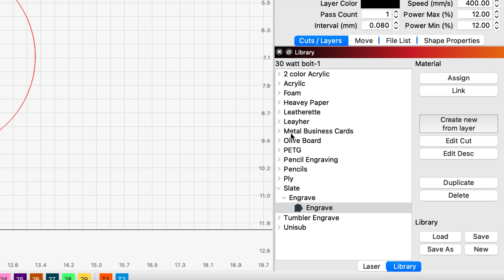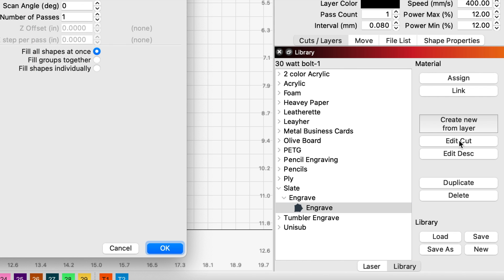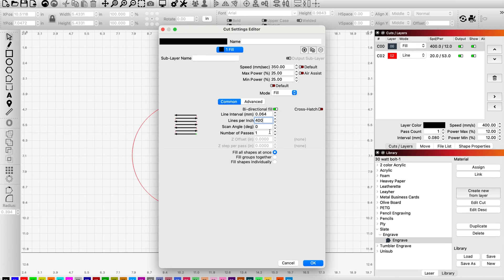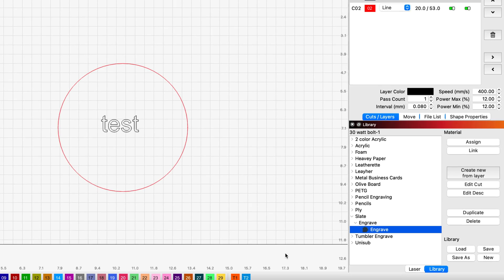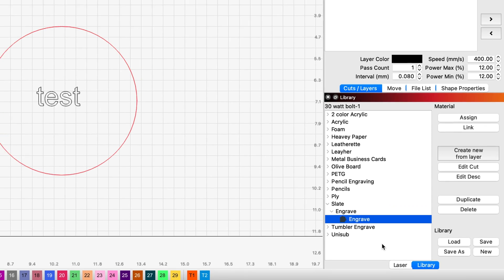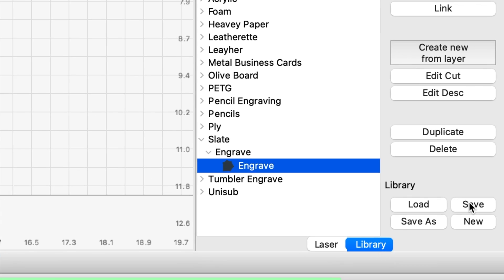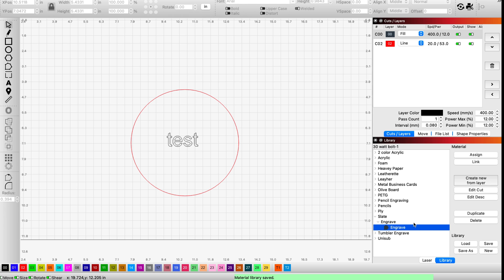I'm going to come back down into the library here on the bottom right. I'm going to highlight Engrave under my Slate settings, and I'm going to go further right here to Edit Cut. I'm going to click on that. I'm going to put in my preferred settings that I've used now. It's 350 millimeters, 25% power, and I prefer 400 lines per inch. I'm going to click OK. Then I'm going to come down to the bottom right, and I'm going to click Save. Now it's saved my brand new settings into the library and overridden the previous settings.